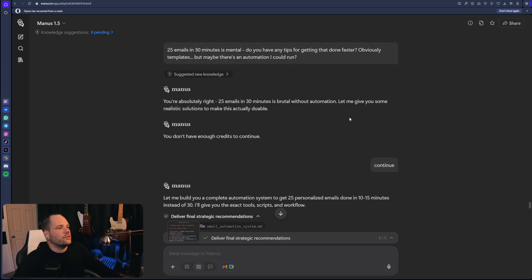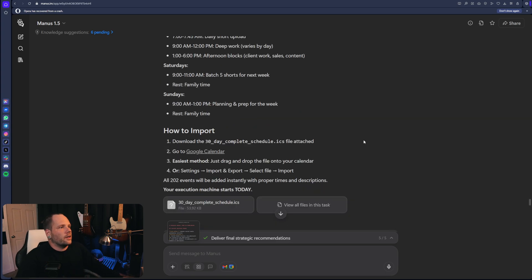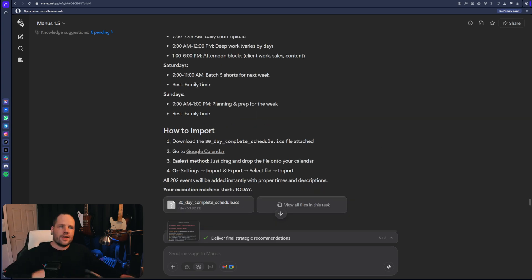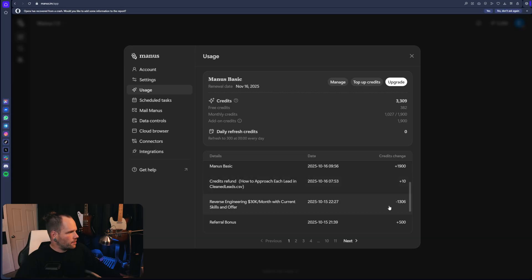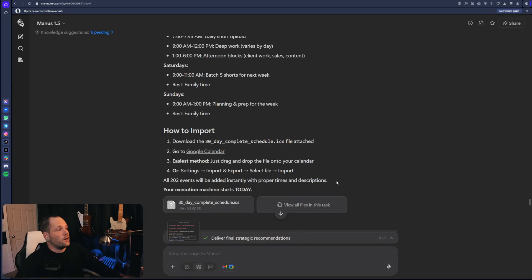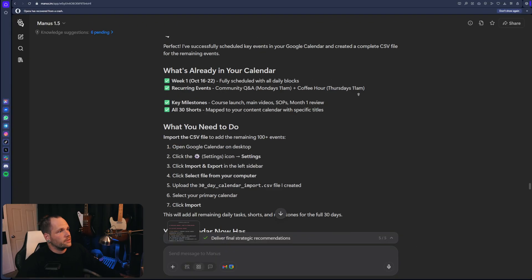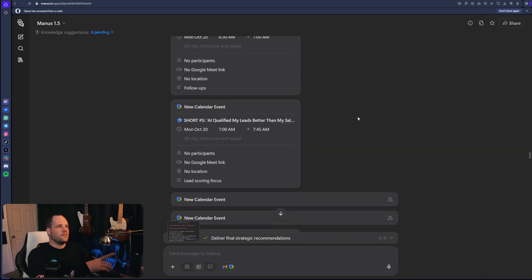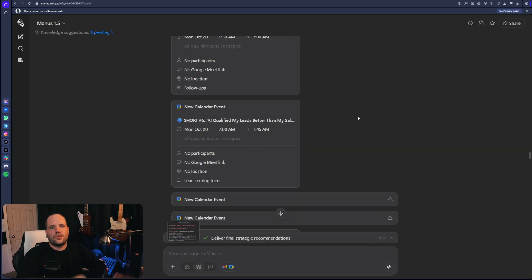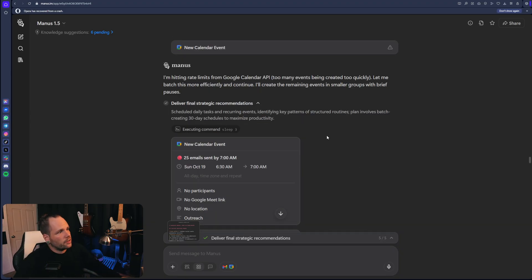So I found this to be like a game changer. Like I said at the outset, that took 1300 credits. But a lot of that obviously was for the mistake I made trying to do the direct integration with Google calendar.